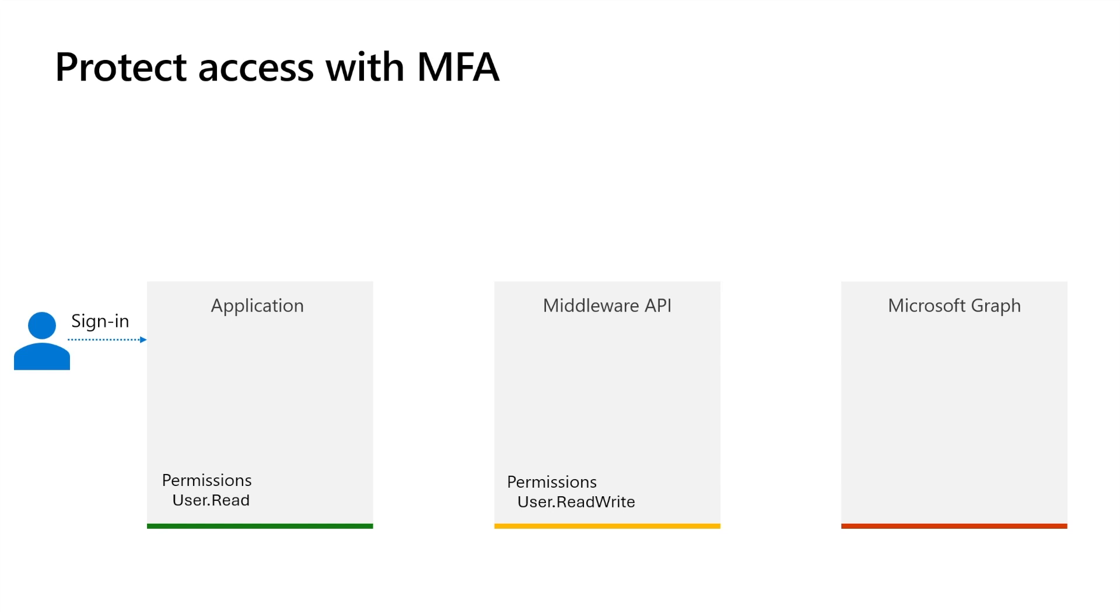We have chosen this architecture to protect the user's profile. In the diagram, the application has been assigned with Microsoft Graph users.read permission. Therefore, the application can call Graph API to read the user's profile but cannot update it.